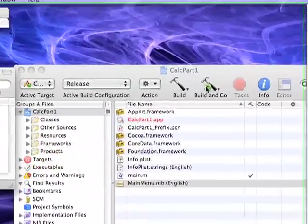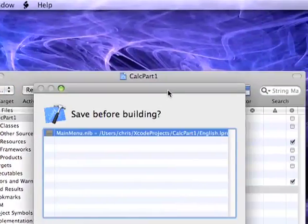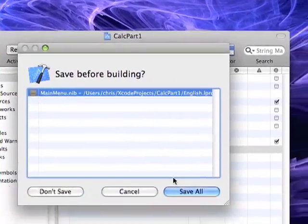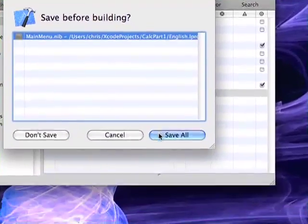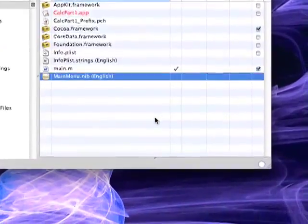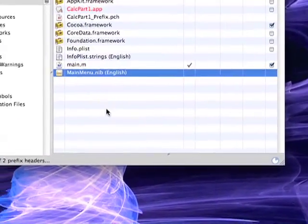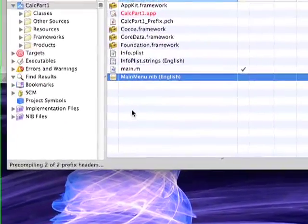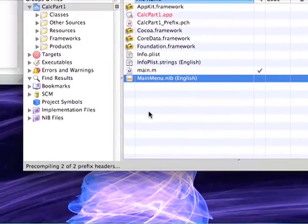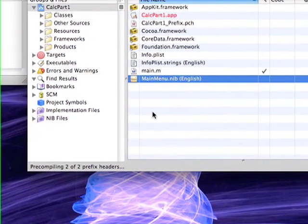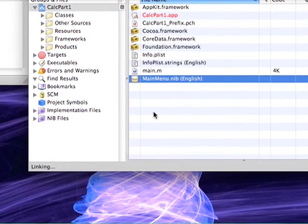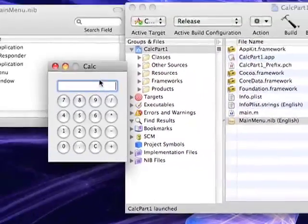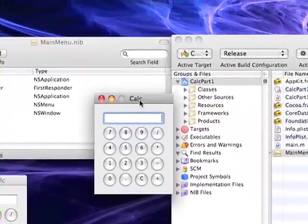The last thing we need to do is push the build and go. And we just need to save all of our changes before we do it. So right now it's building as you see in the bottom left right there. And once that's finished, the calculator will load.